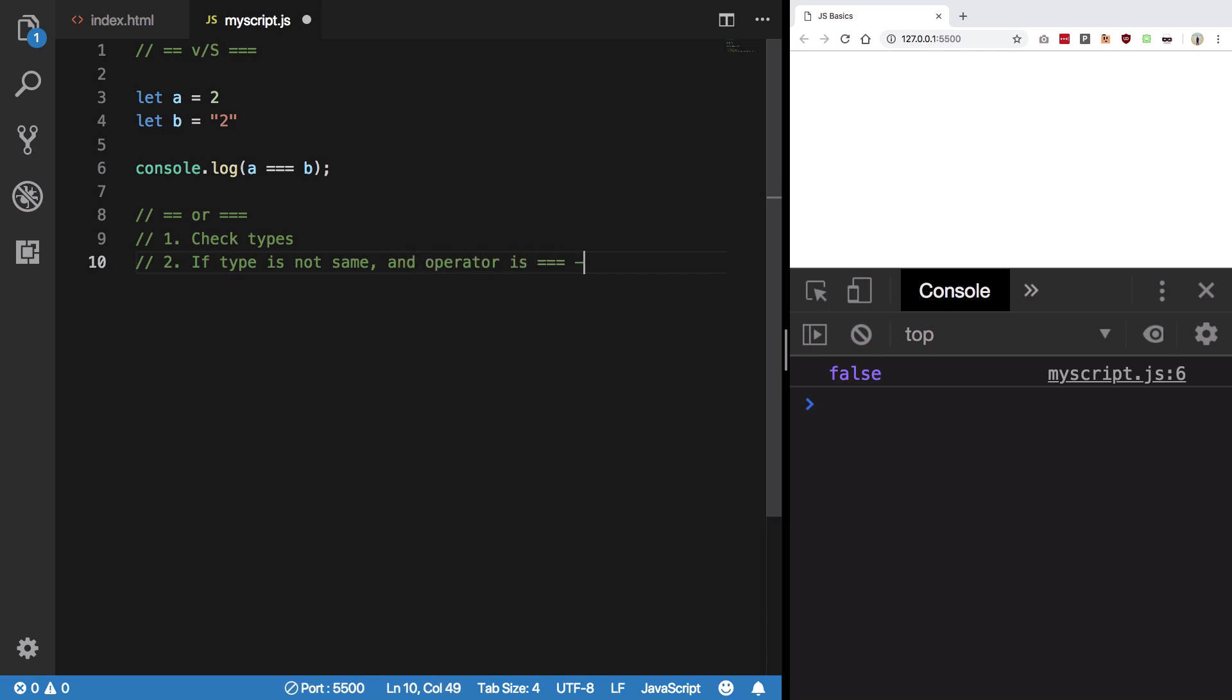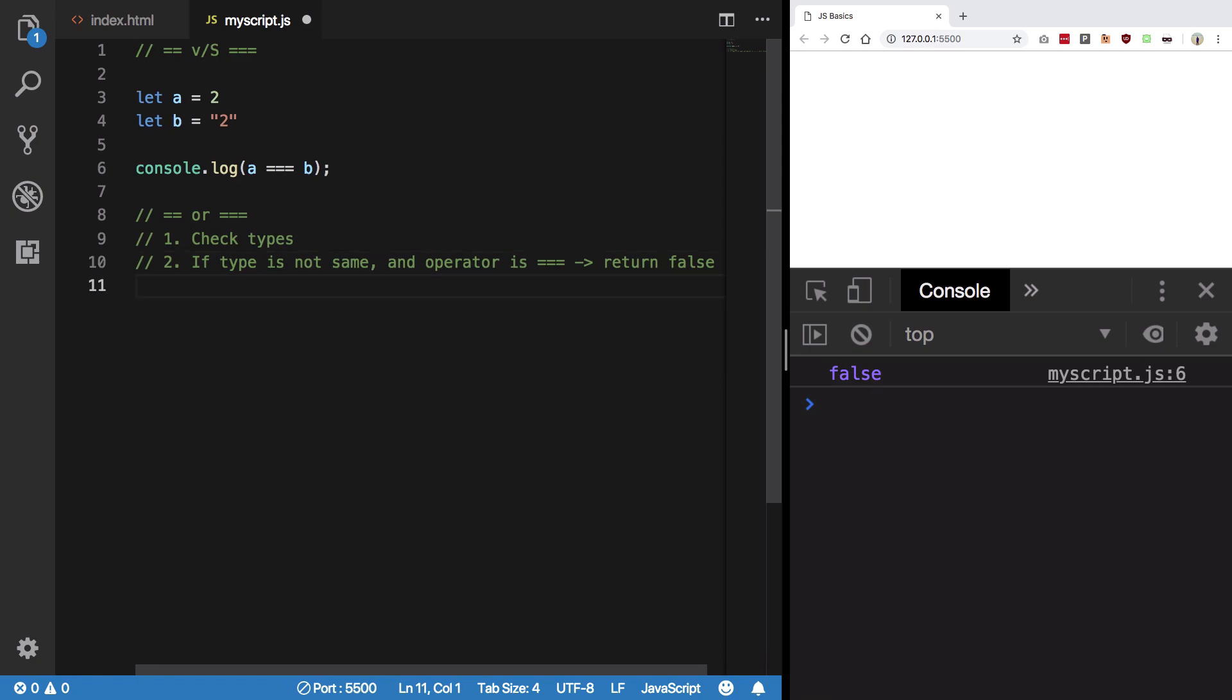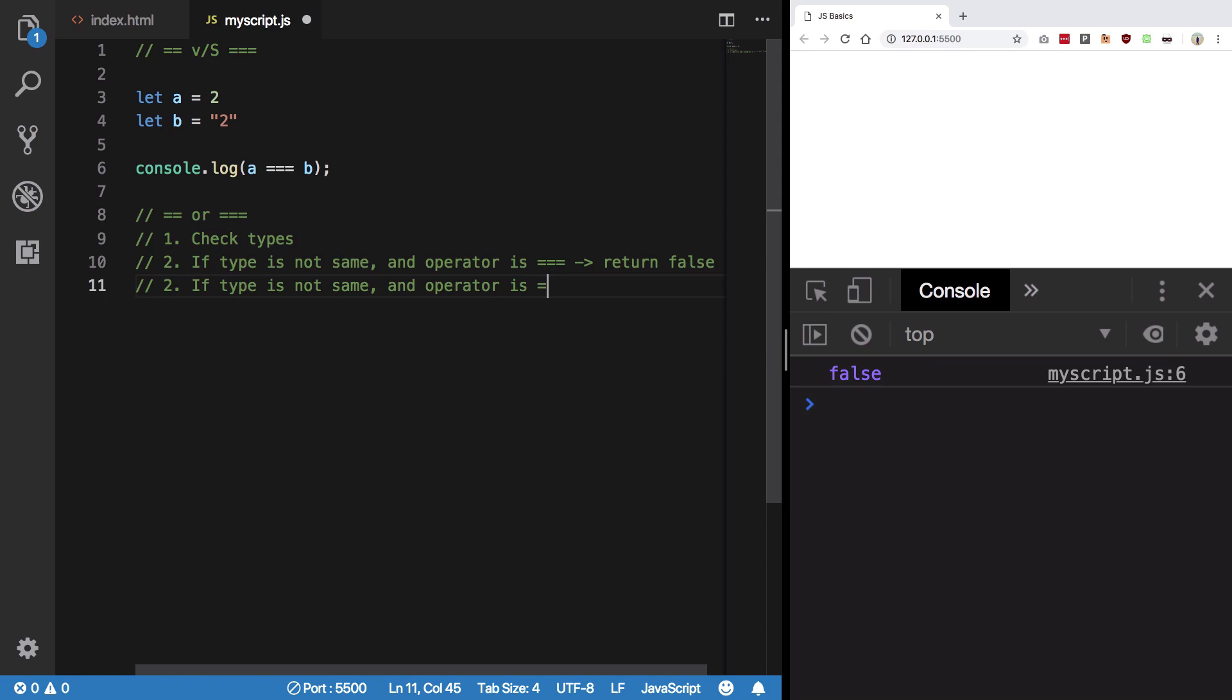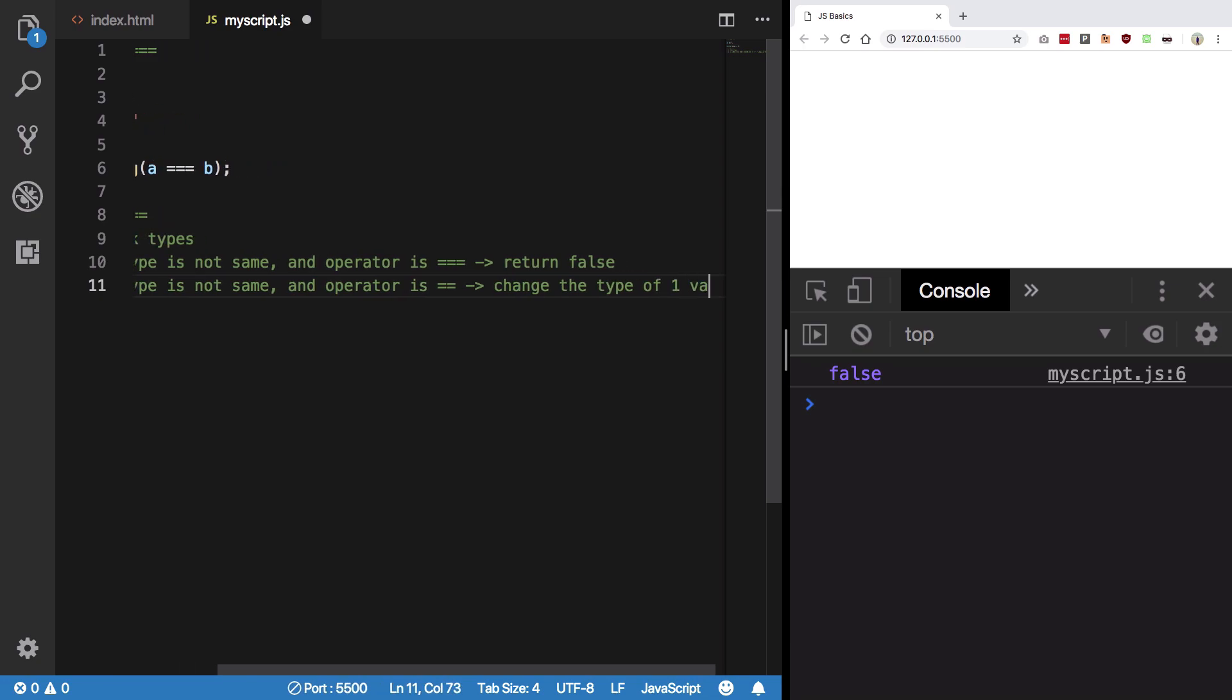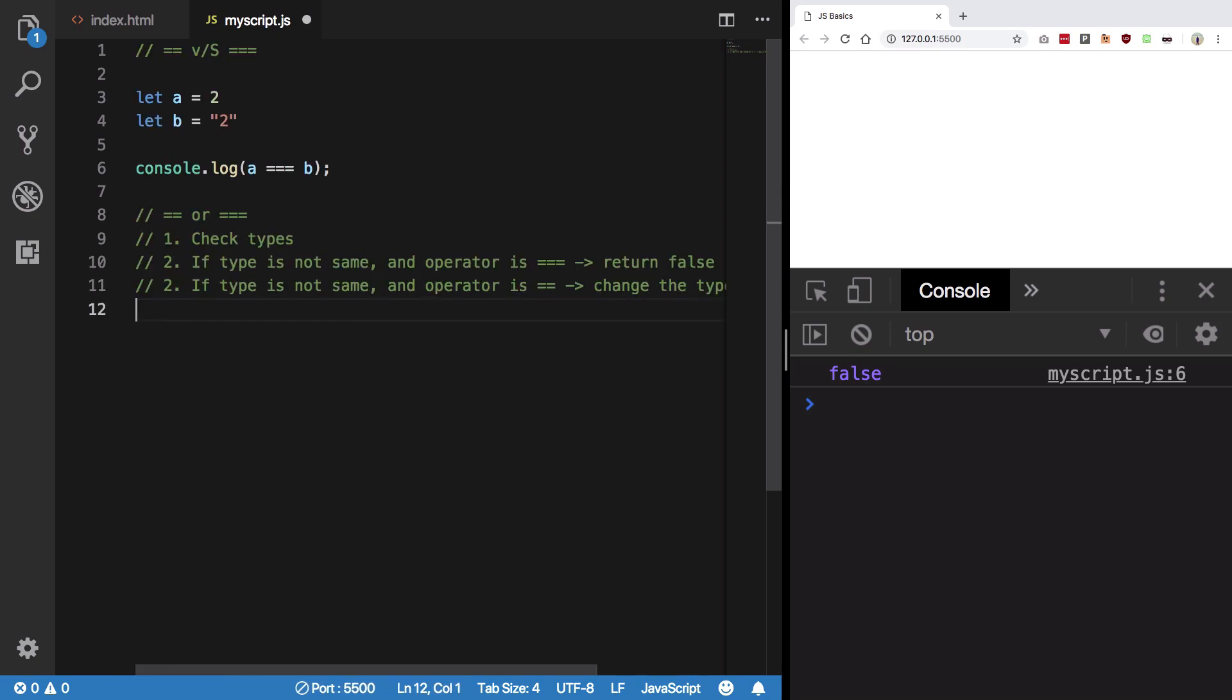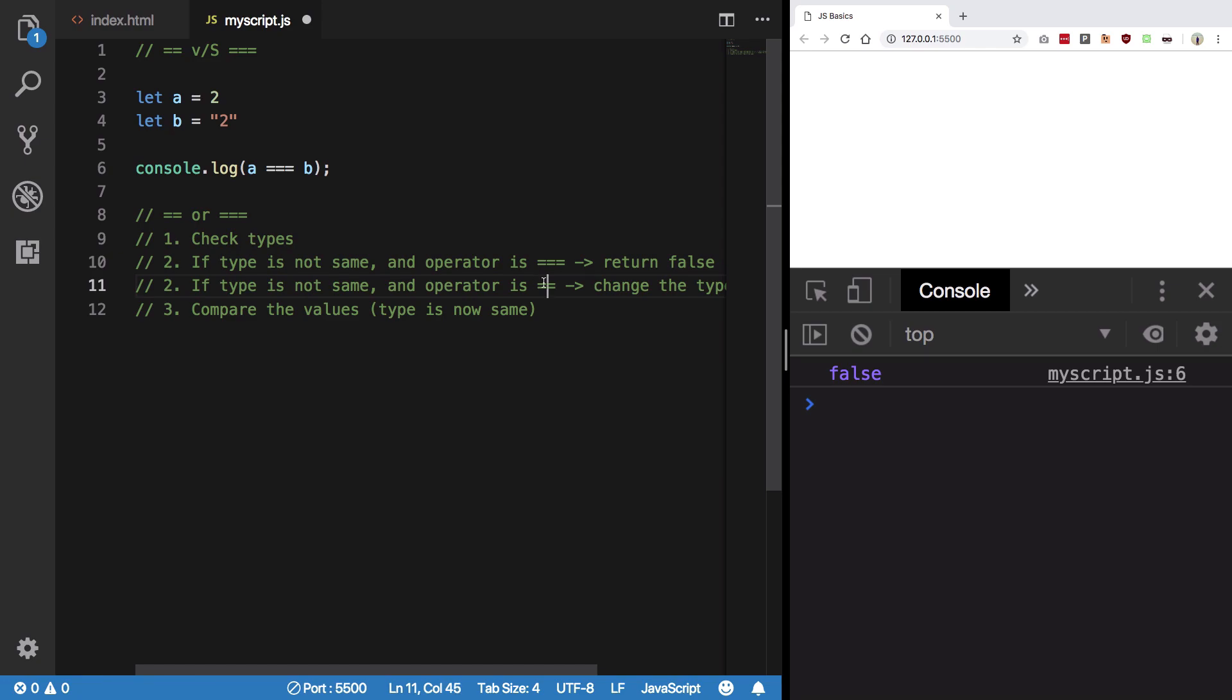Step 2 is if type is not same and operator is triple equal to, then return false. That means they are not equal. Otherwise, what happens is if type is not same and operator is double equal to, then change the type of one variable and finally compare the values. Type is now same.